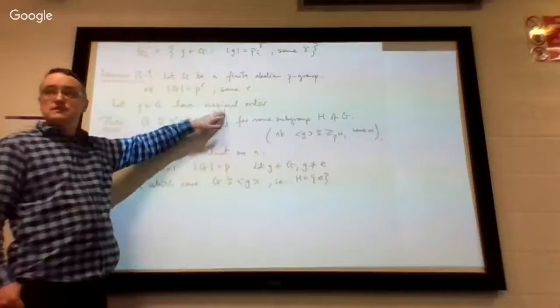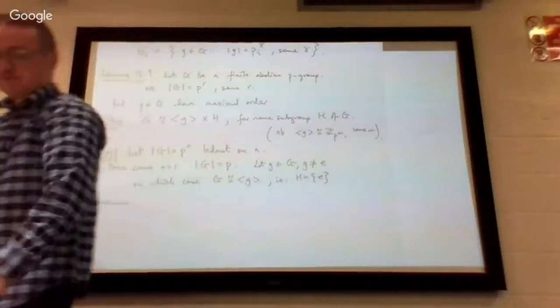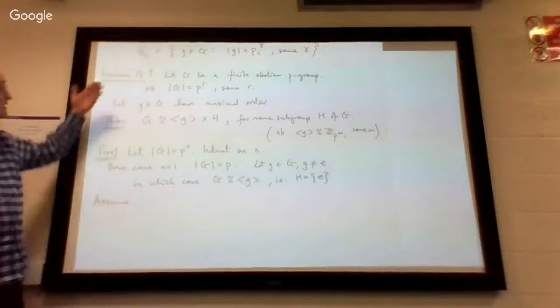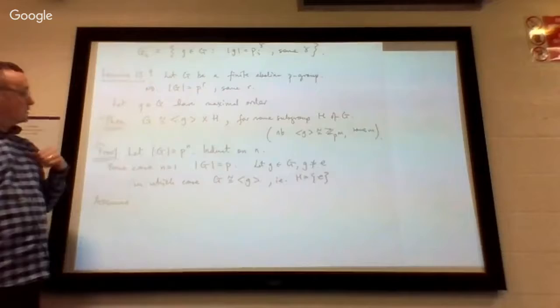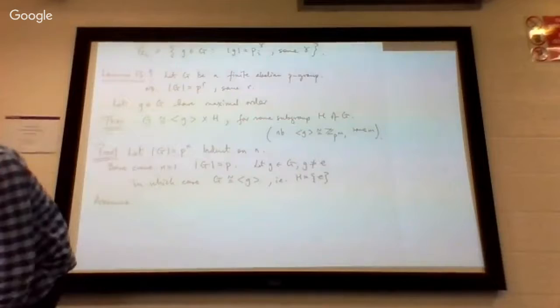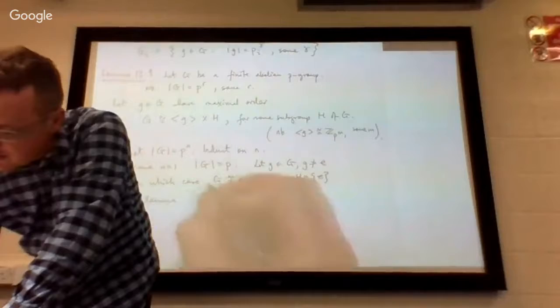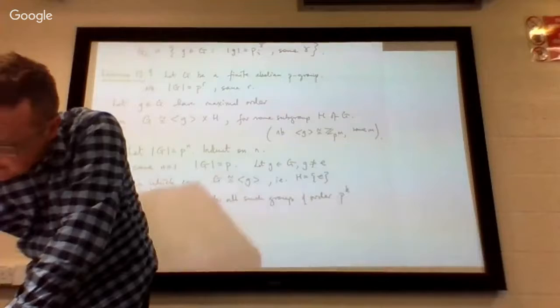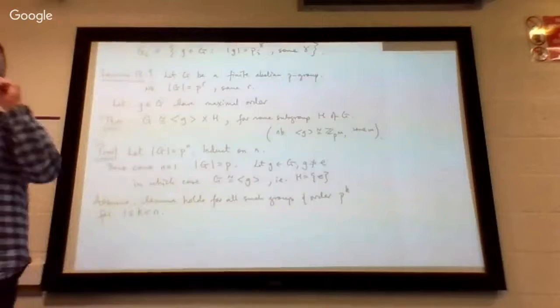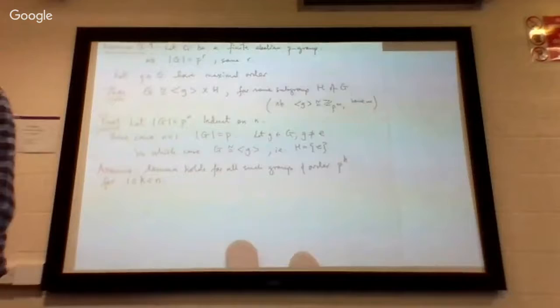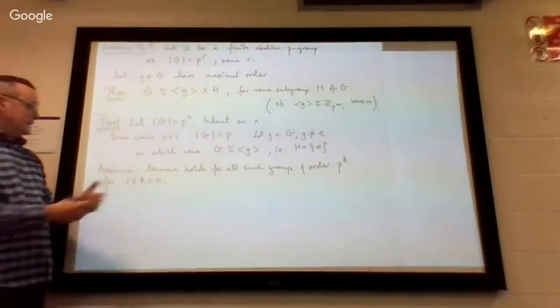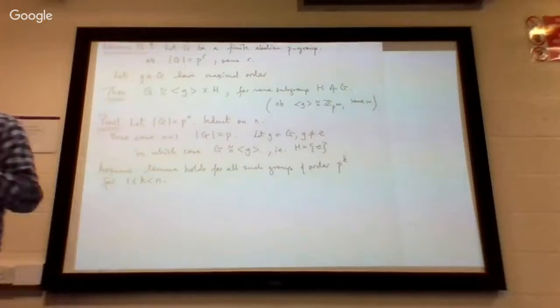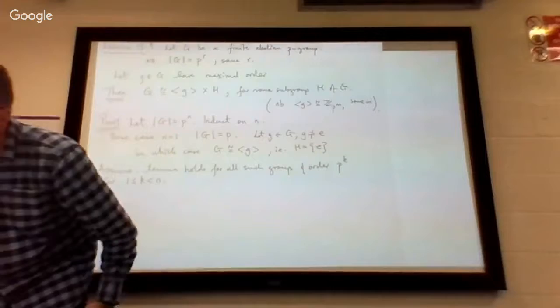So now we make the induction assumption. We want to be clear on what we're saying. We're assuming the lemma holds for every group of order some lower power of P. Assume the lemma holds for all such groups of order P^k, for 1 ≤ k < n. That's strong induction — you're assuming the results for all previous cases. And now we're going to try and prove it for P^n.